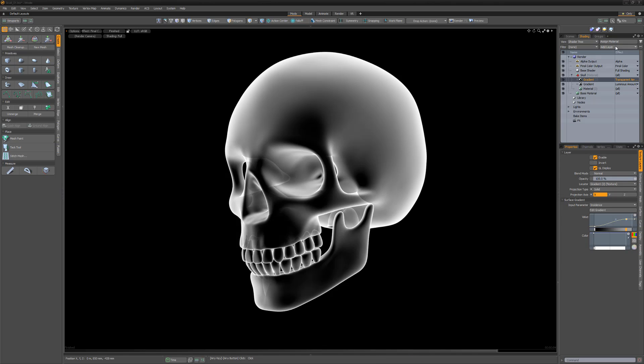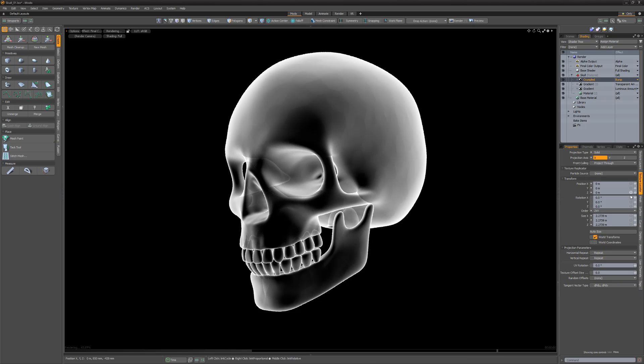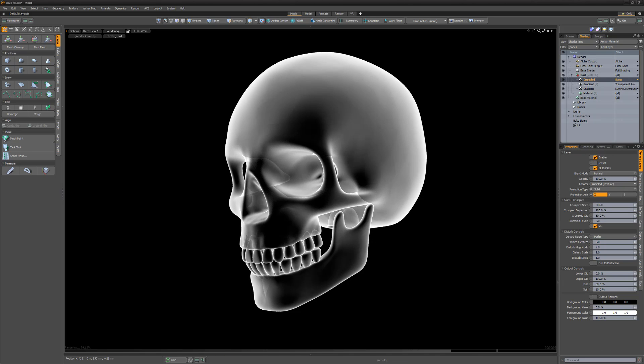Add a crumpled texture layer and set its layer effect to bump for some nice tertiary details. Continue to experiment with these settings until you're happy with the results.